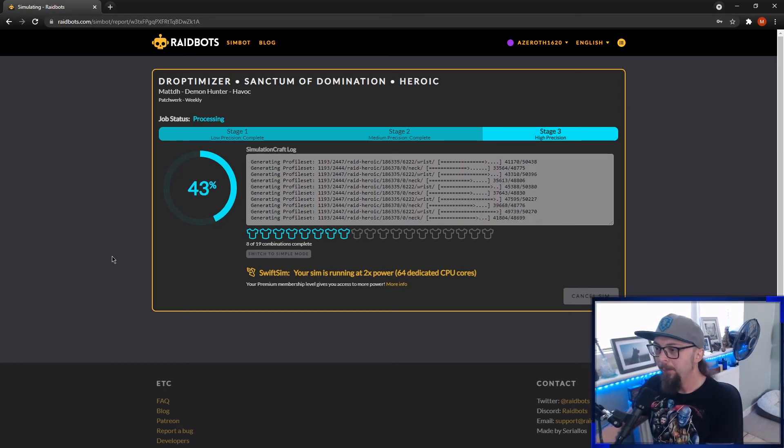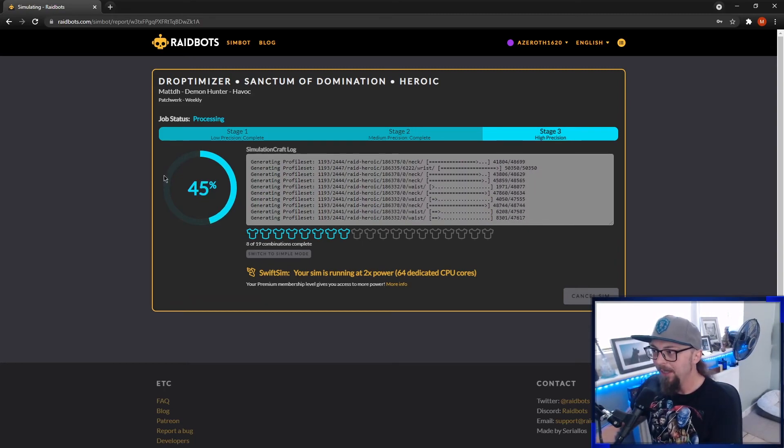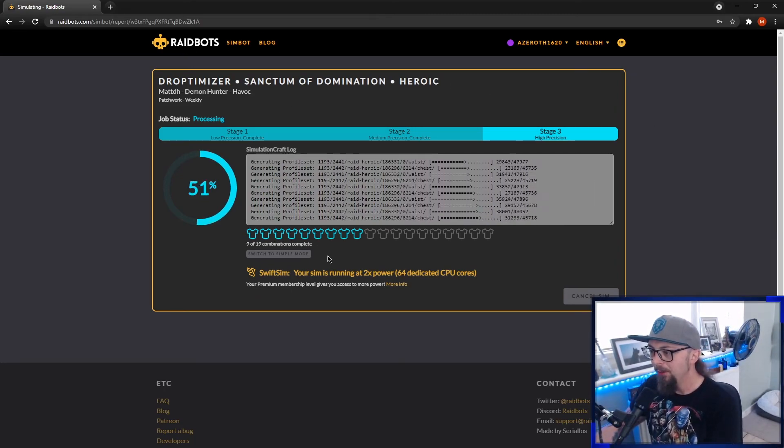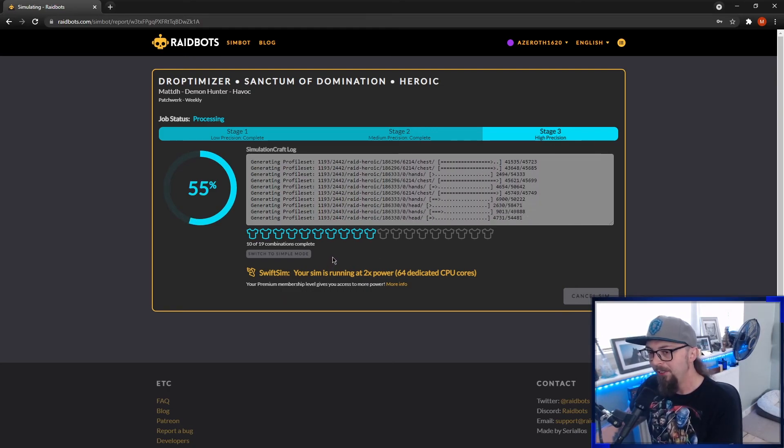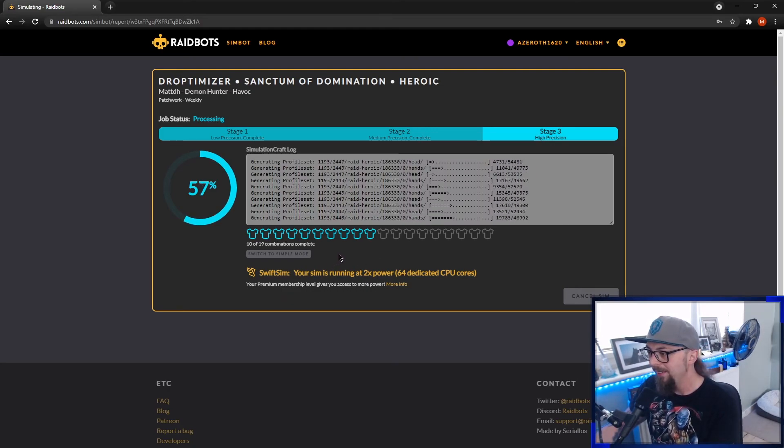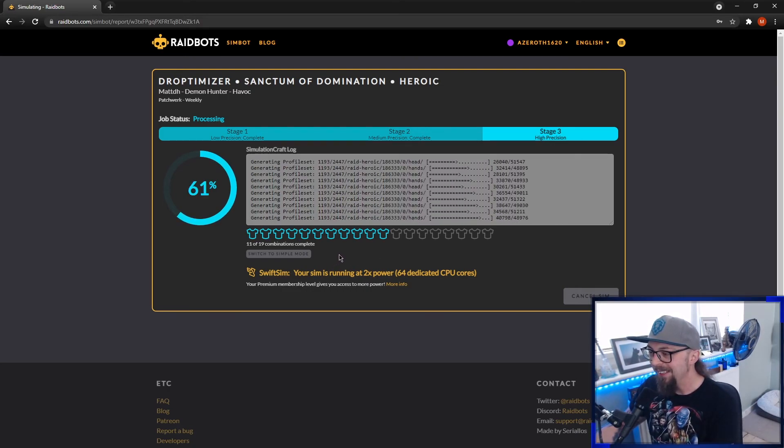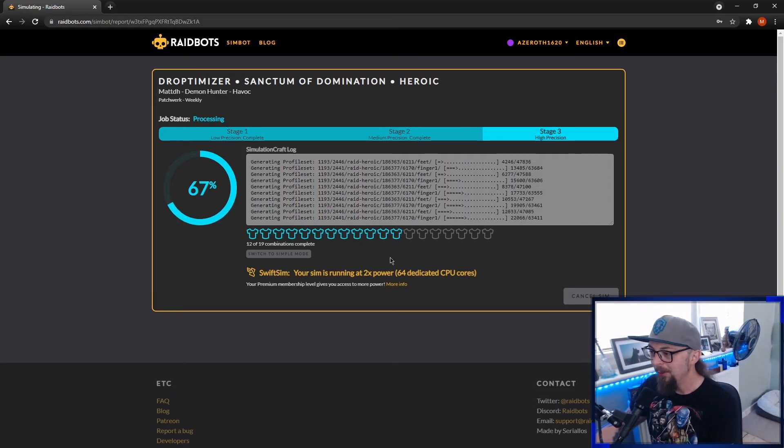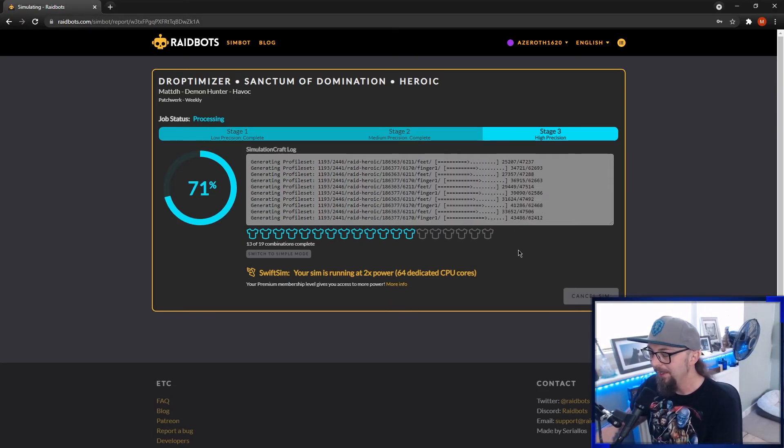If you end up using this a lot, I do highly recommend supporting Raid Bots. They give you more iterations, so you can do the replace gems and enchants a lot more easily. And you can add a lot more items in one sim at a time. And it also makes the sims go a lot faster.